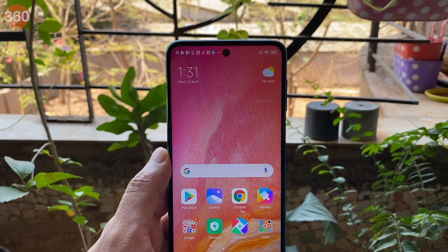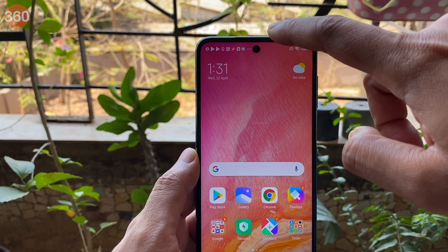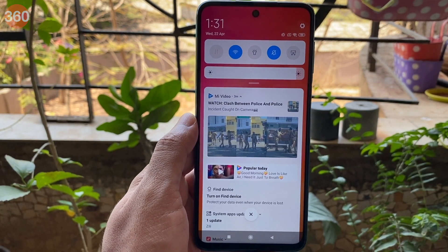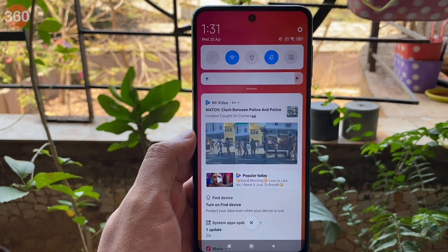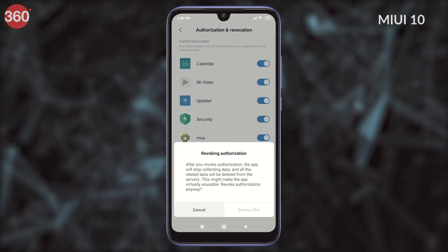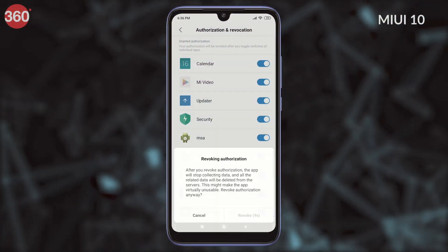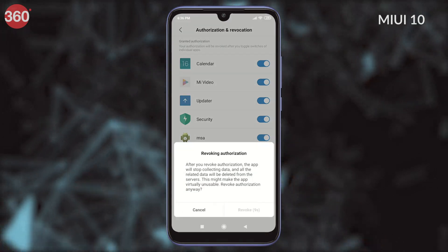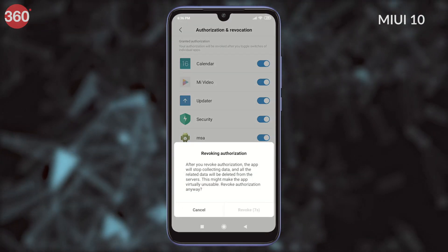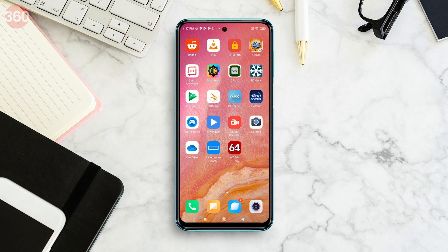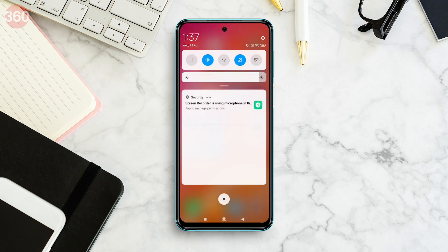The biggest reason for seeing ads in the stock apps is the MSA, or MIUI System Ads process, that runs in the background. In previous versions of MIUI, you had to keep toggling the switch off multiple times before it actually got disabled, but in our experience it's much simpler to deactivate it in MIUI 11.